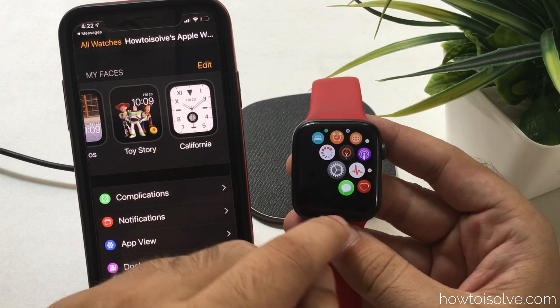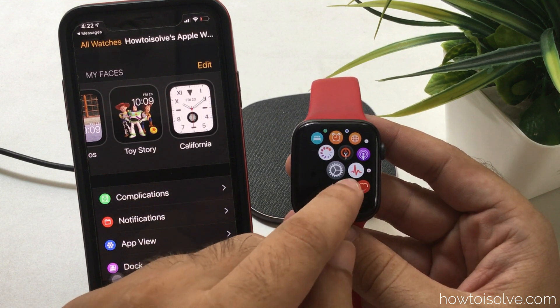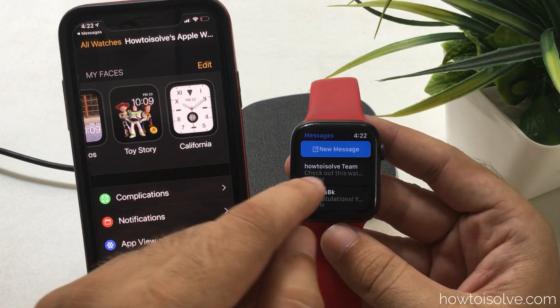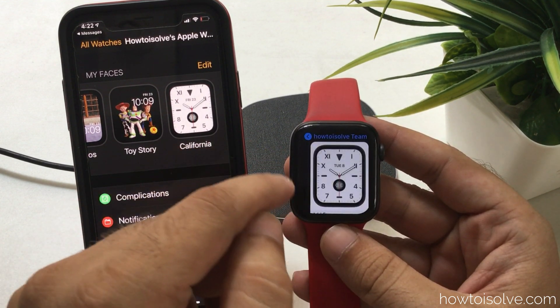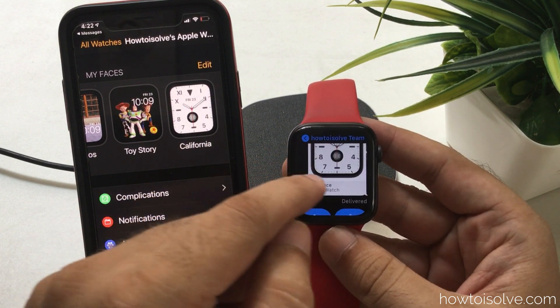If you are receiving a new watch face in your message app on Apple Watch, you can install it on your Apple Watch without an iPhone. Just open the message app and tap on the watch face to install it.